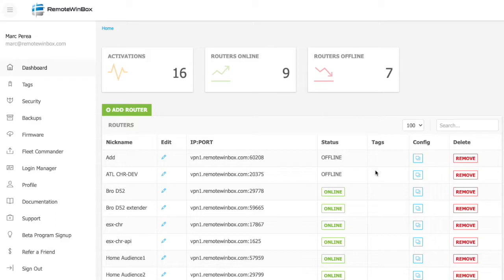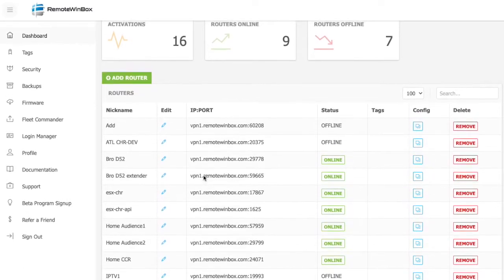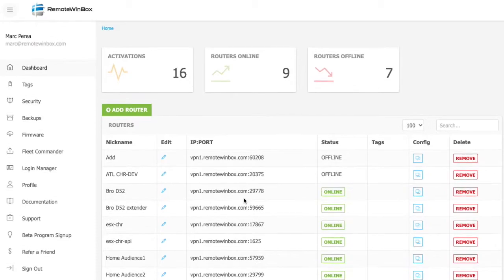And then below, you'll see each of your routers that's configured and be able to add more routers to the system.